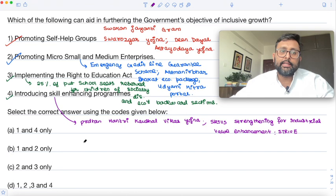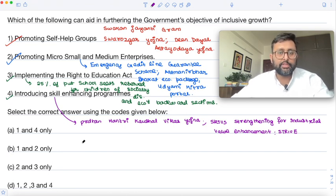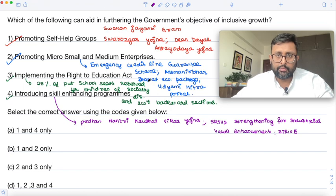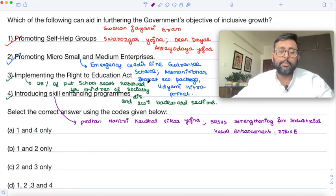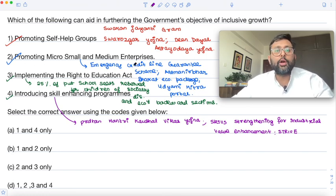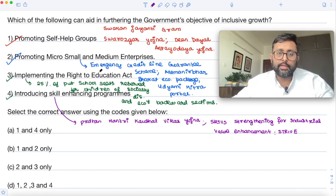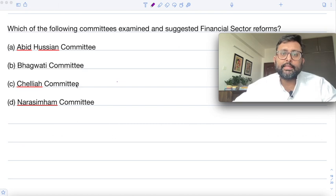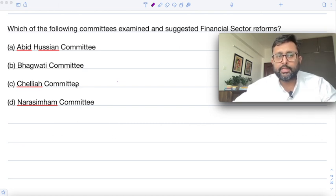You should try to write a few points for each option in objective-type questions, particularly in Indian Economics or public economics. Here, all the options are correct, so the right answer is 'all of the above.' Moving to the next question: which of the following committees examined and suggested financial sector reforms?